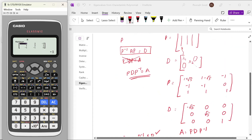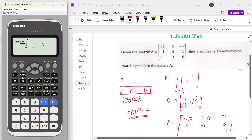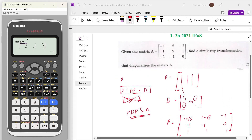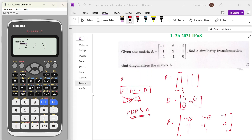So this is how we can verify the diagonalization. It greatly helps because you can check whether your answer is correct or not. Apart from that, there is no other use of this.